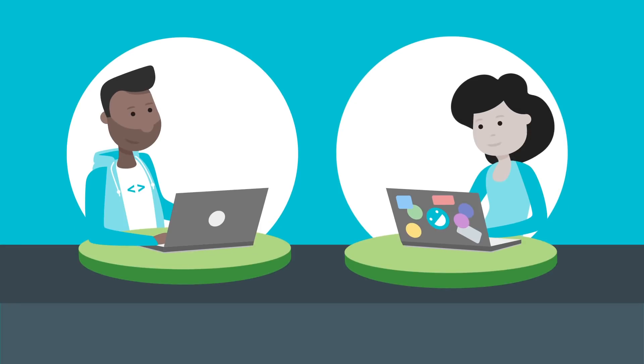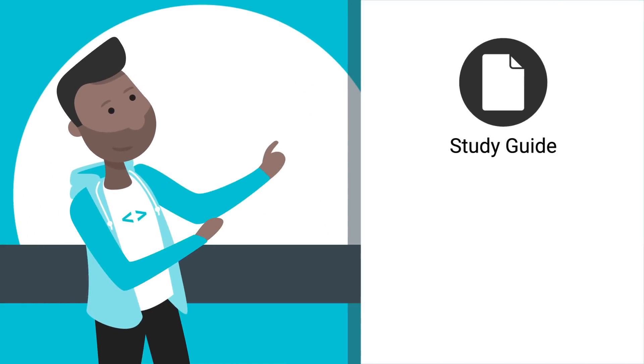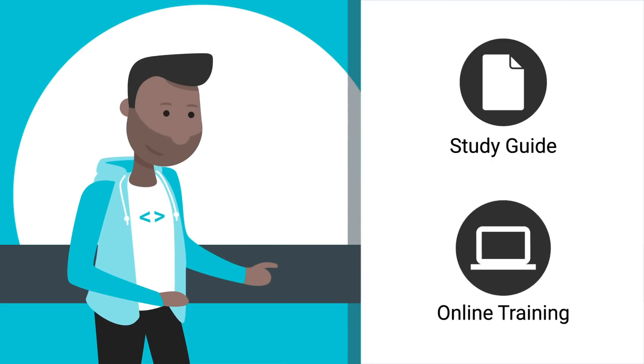Next, decide whether you need training or if you're ready to take the exam. You can reference our study guide and training is available online.